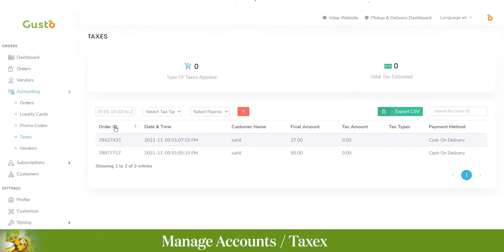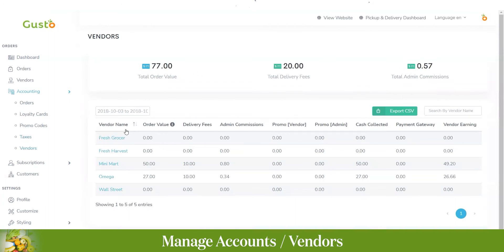For taxes, you can see revenue, type of taxes applied, and total tax collected. In the vendor accounting section, you can see the complete revenue database per vendor — vendor name, order value, delivery fee, admin commission, any promo codes used, cash collected, and payment gateways used.